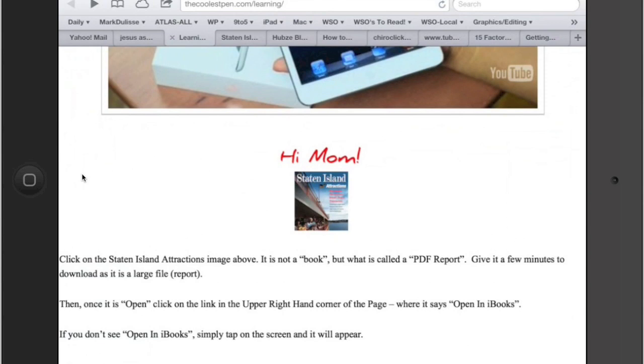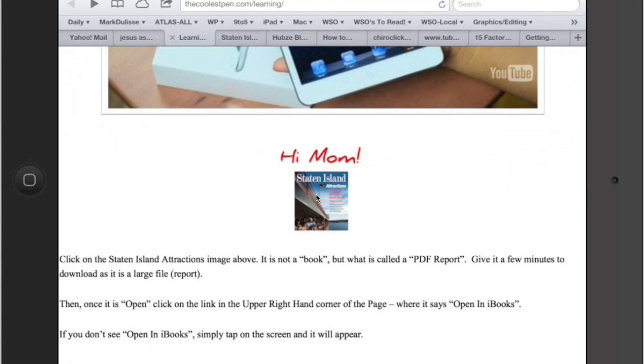This kind of looks like the website you're on right now, the videos at the top that you're watching. And right about now, this should actually be popping up on your page. Right here, this Staten Island Attractions, that's actually a PDF report that I want you to be able to read. So tap on that with your finger.